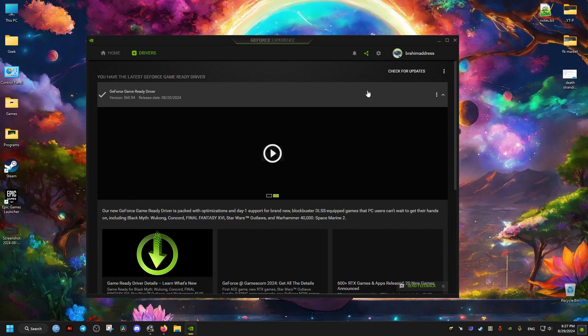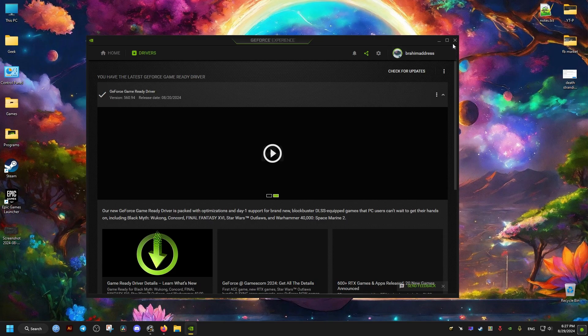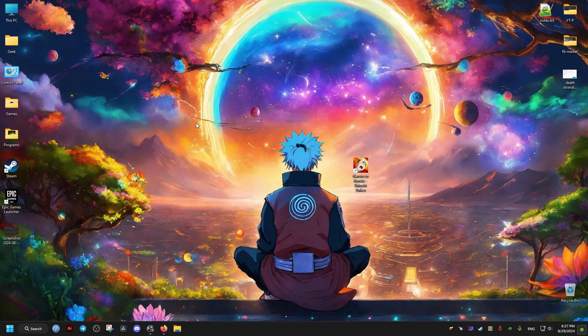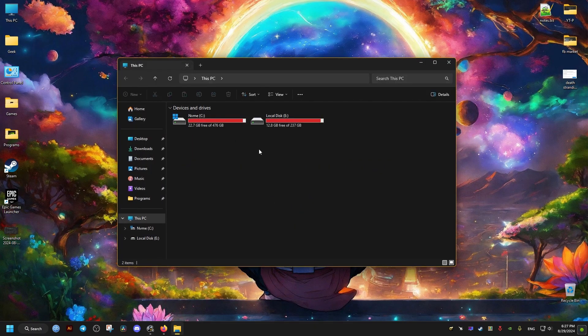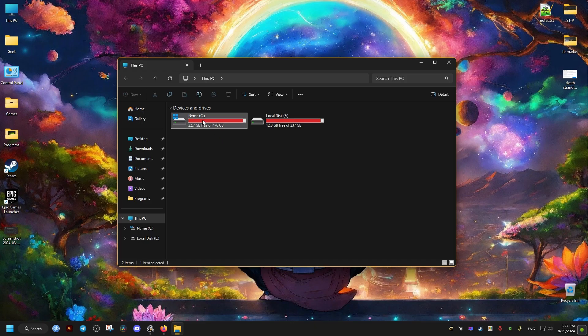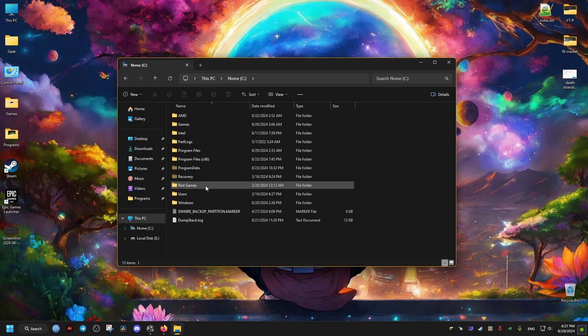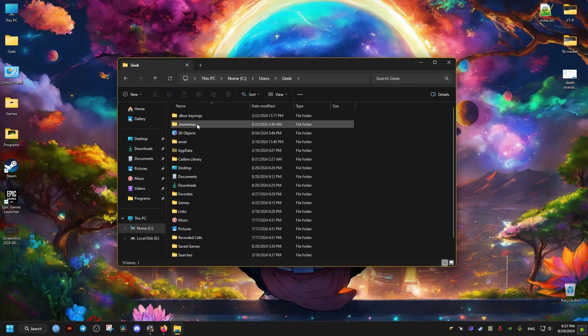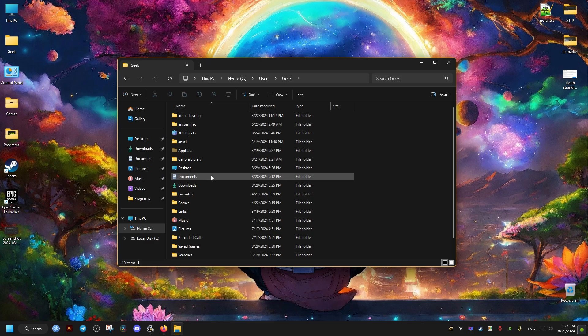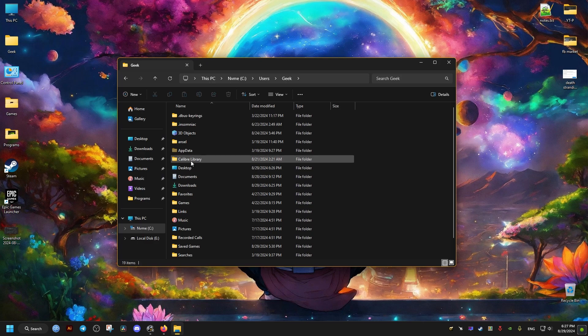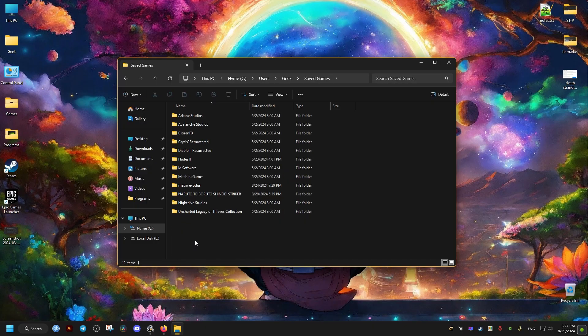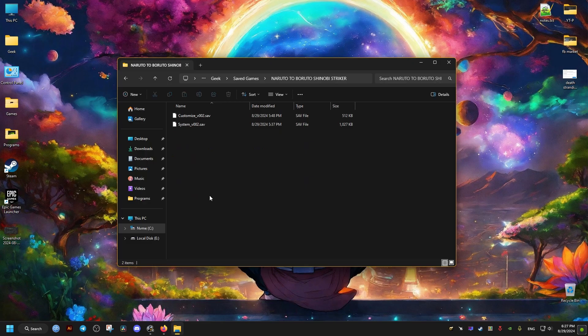After that, we'll go ahead and do the first fix. First thing we need to do is go to This PC, then your C drive, Users folder, then go to your username (this might be different for you), and then go to the Saved Games folder. Inside it, we're going to find the Naruto folder.